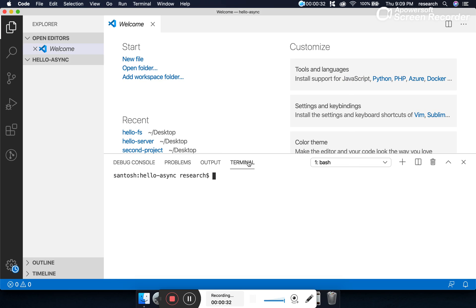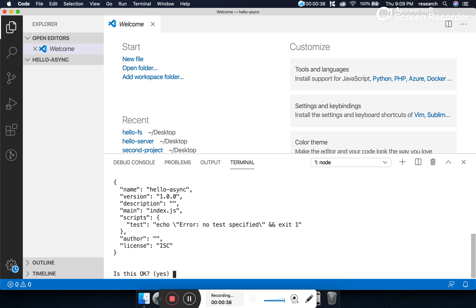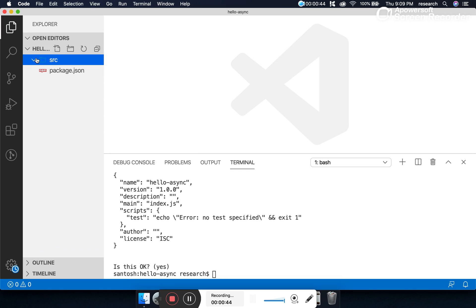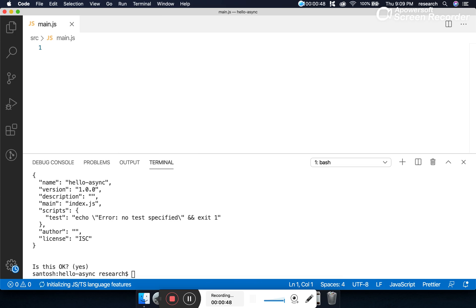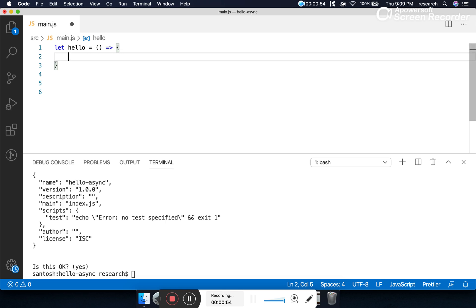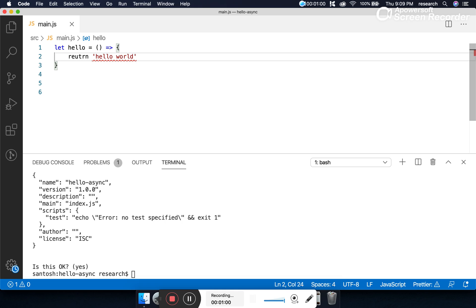Go to the terminal and initialize the project. We are following the convention — this is our src module. Let's write here main.js. Now let's create a function called 'hello', which is a normal function, and this function is returning 'hello world'.